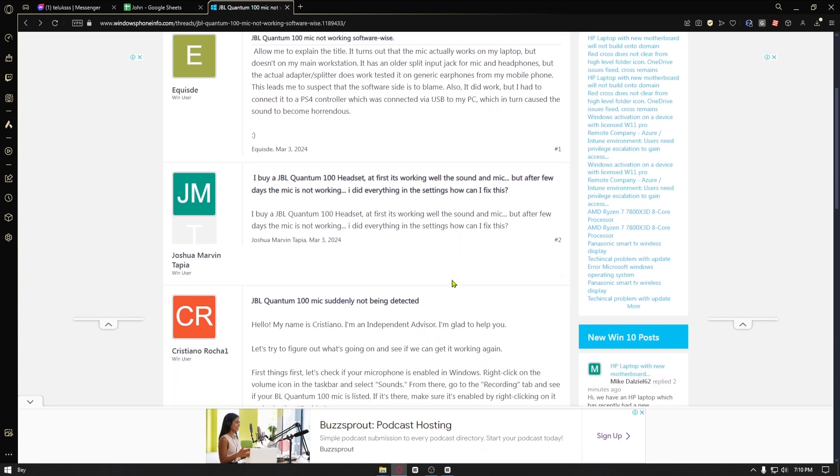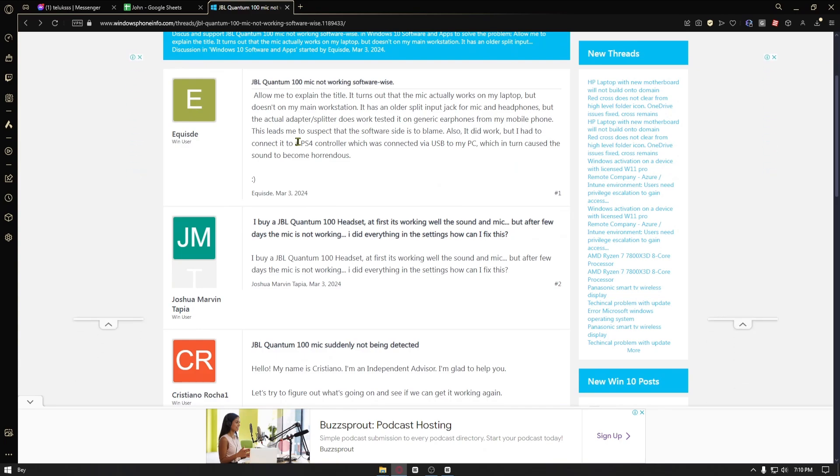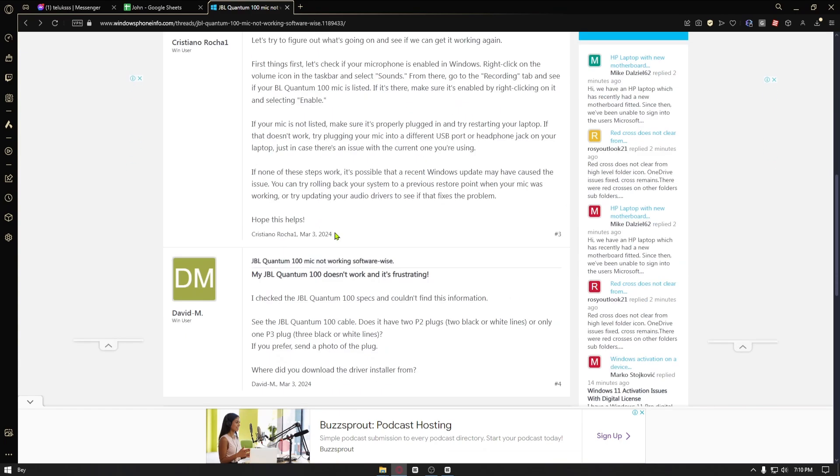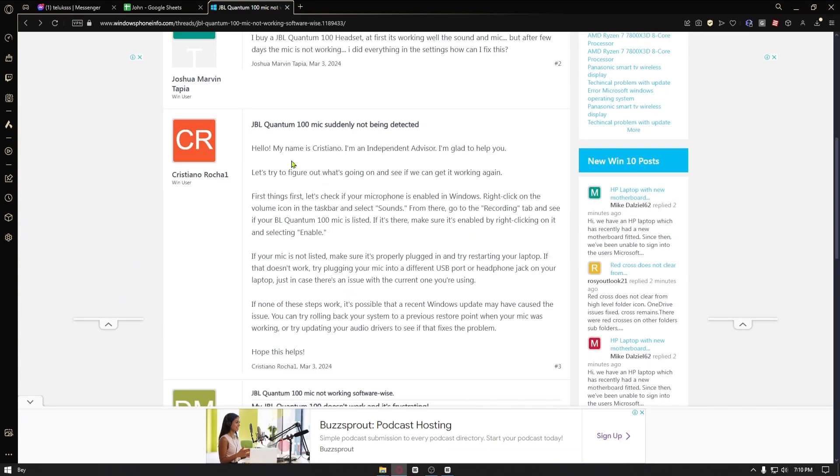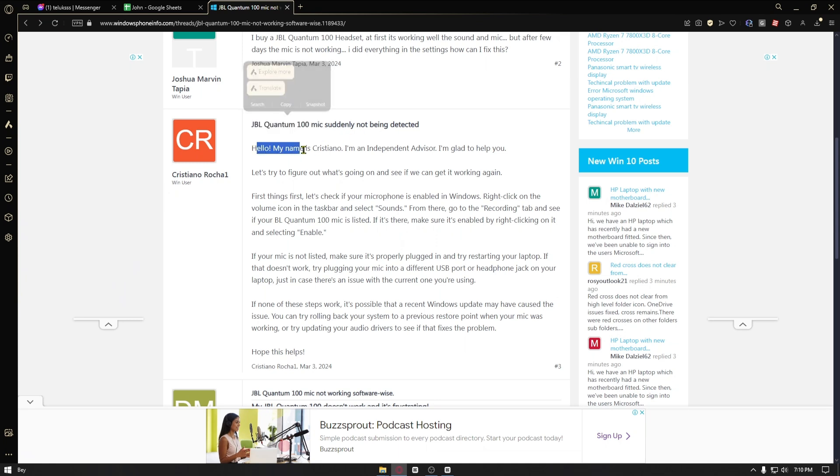From here you want to navigate to this website called Windows Phone Info. If you scroll down you can see this specific comment which is JBL Quantum mic suddenly not being detected.